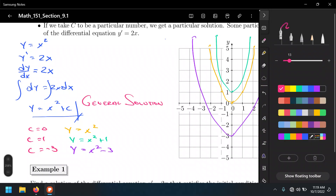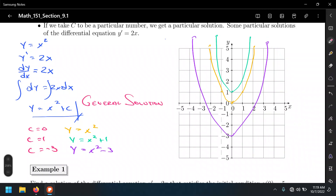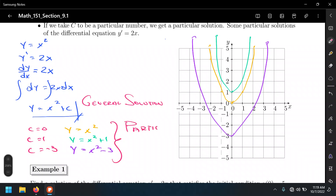These specific members of the family are called particular solutions. We distinguish between a general solution — which has a C — and a particular solution, which has an actual numerical value for C.